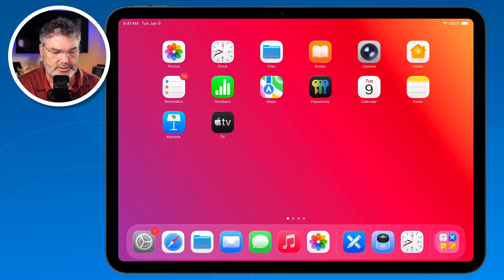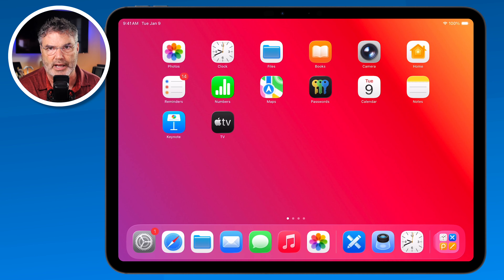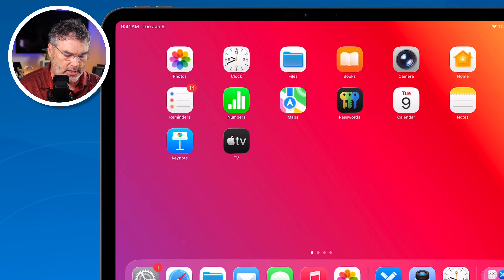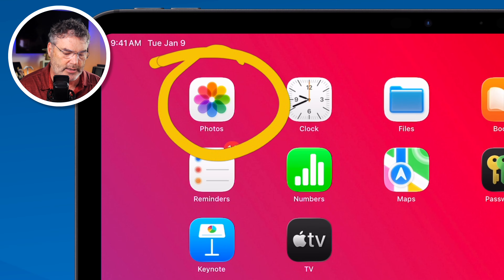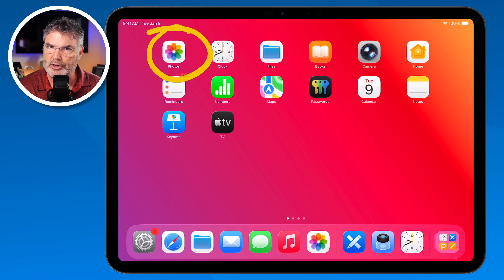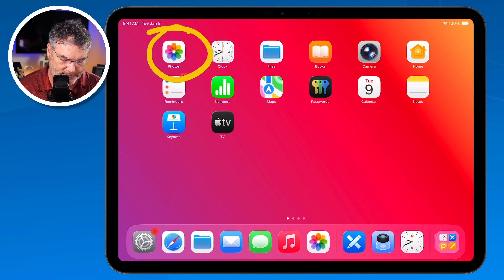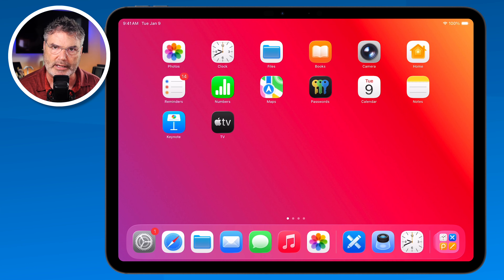First we're going to look at how we can install widgets. We basically have two different ways to do that. We can do this directly from an app icon, or we can do it by editing the home screen — I'm going to call that the old school way. So let's first look at how we can do this from an app icon.